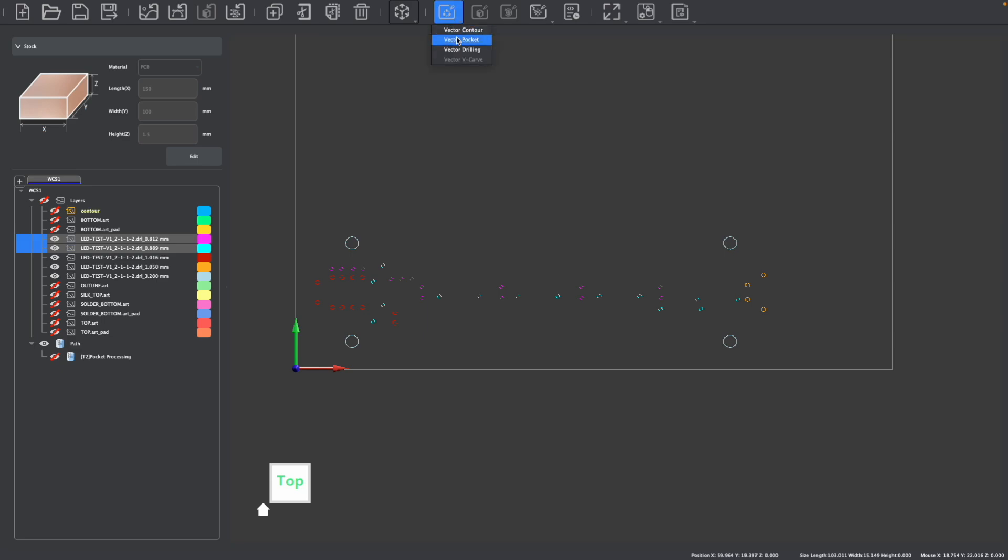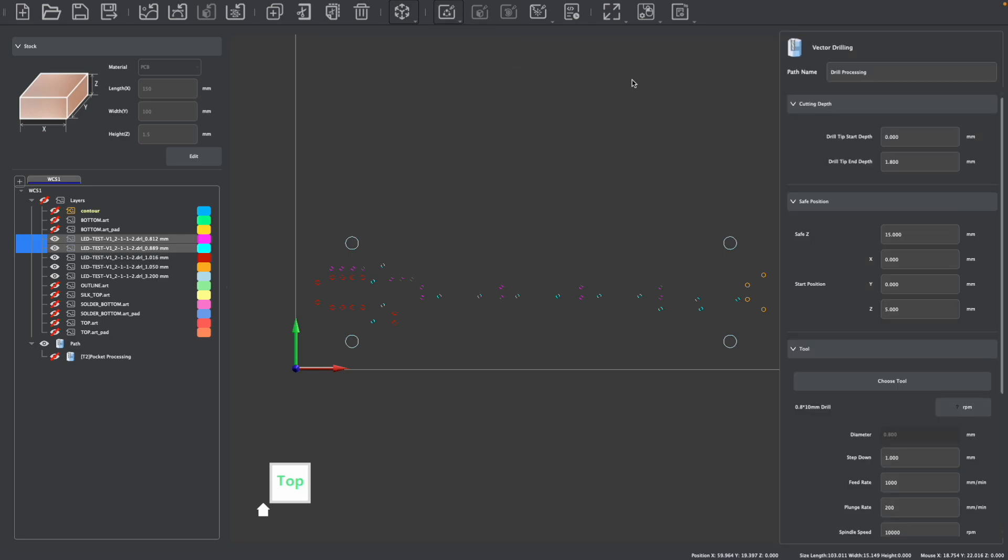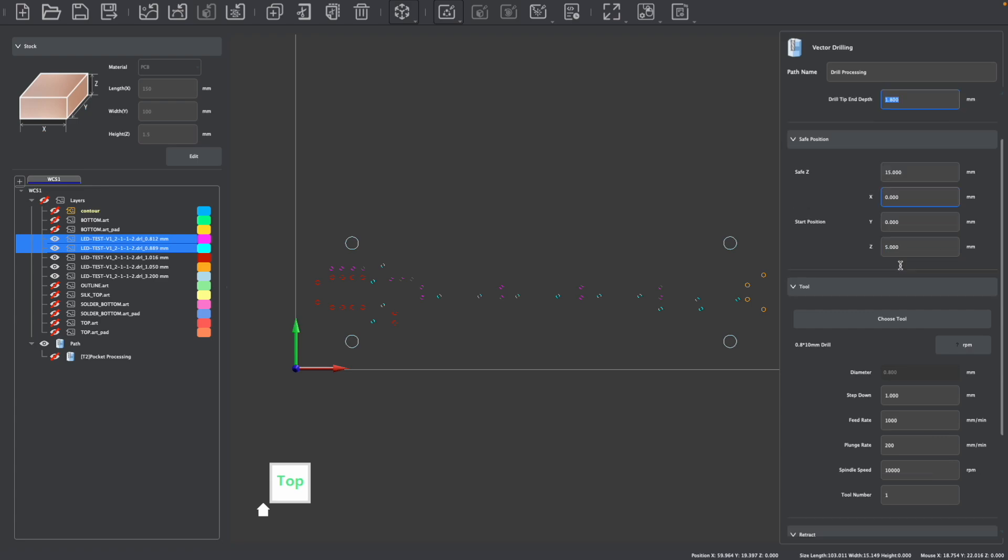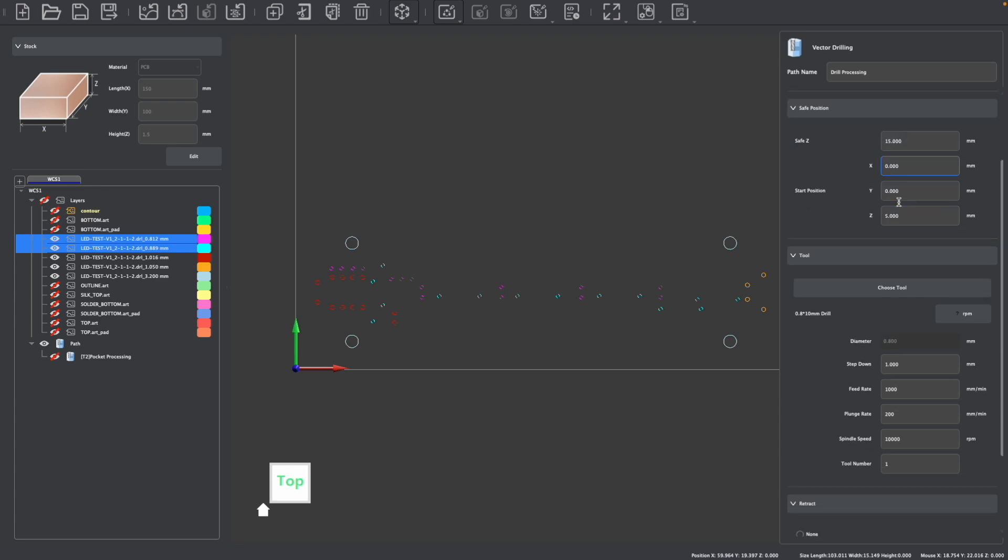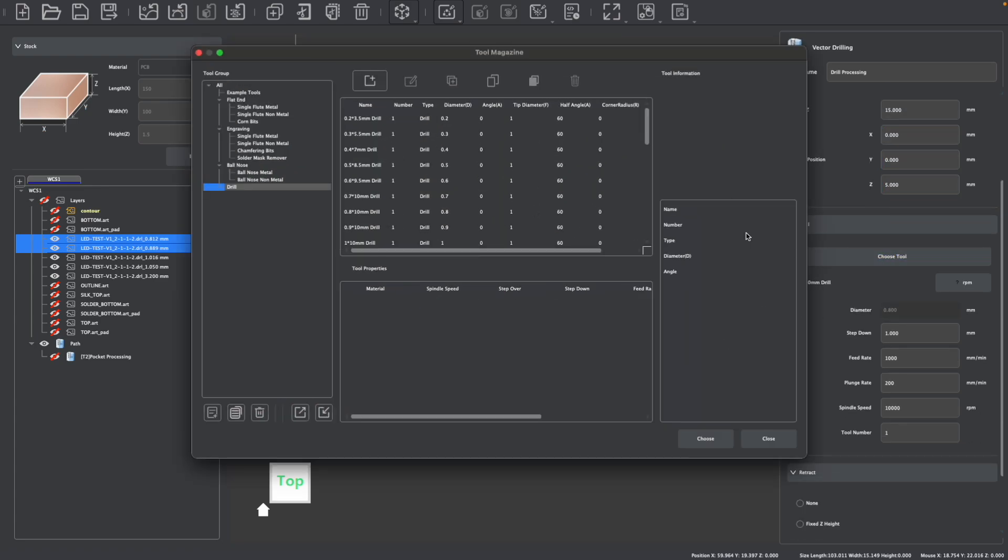For these smaller holes, I am going to use a drilling operation. So I'm going to create a vector drilling operation. My drill tip end depth is going to be past the depth of my material. So instead of 1.5 millimeters, I'll go 1.8 millimeters. And again, I don't really need to adjust my safe positions unless there was something I was working around.